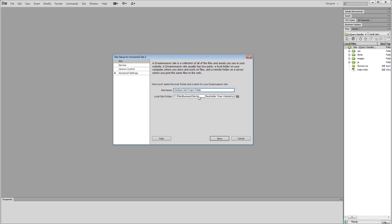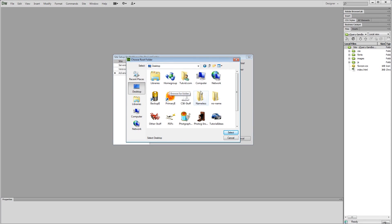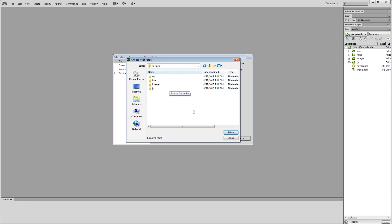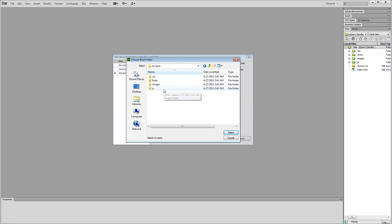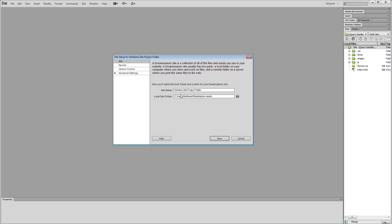Then we have to browse to the local site folder. So I'm just going to say, desktop. There it is. No name right there. I'm going to go open. And you can see there are four folders that we created. CSS, fonts, images, JS. I'm not going to select any of them. I'm just going to go inside of the no name folder and choose select.